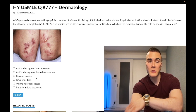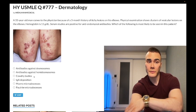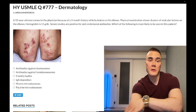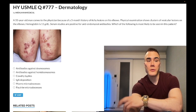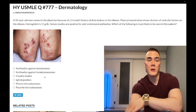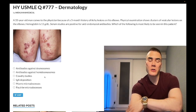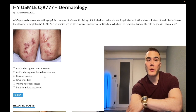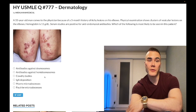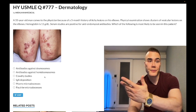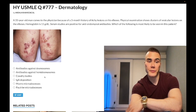Answer choice C: Cowdry bodies — wrong answer. These are intranuclear inclusions seen with the herpesviridae. Cowdry A bodies can be seen with HSV-1, HSV-2, and VZV. Cowdry B bodies — CMV. Knowing that intranuclear inclusions are seen with CMV infections is very high yield. For example, a patient with a renal transplant six months ago with worsening renal function and a kidney biopsy showing intranuclear inclusions — the answer is ganciclovir therapy for CMV. Owl-eye appearance for CMV — wrong answer.